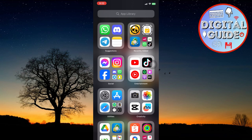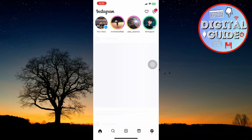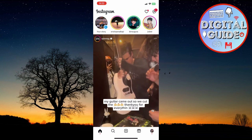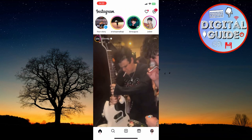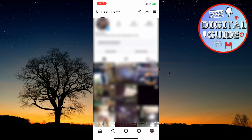First things first, you want to go ahead and open up your Instagram application. From here, you can go ahead and navigate through your profile, and you want to click on this button right here.